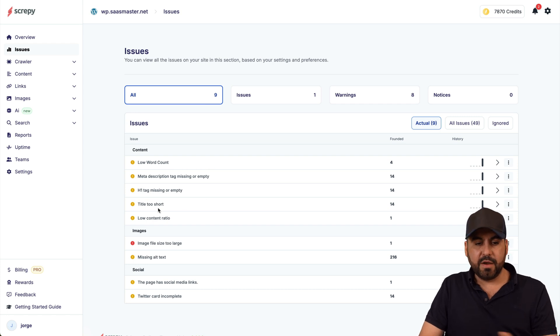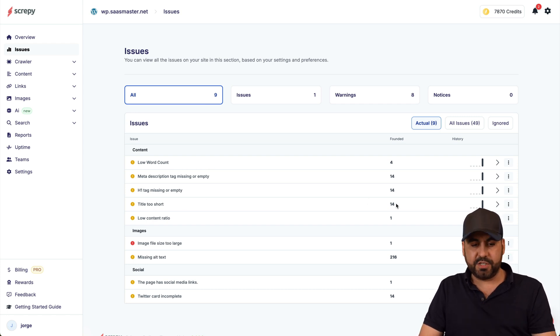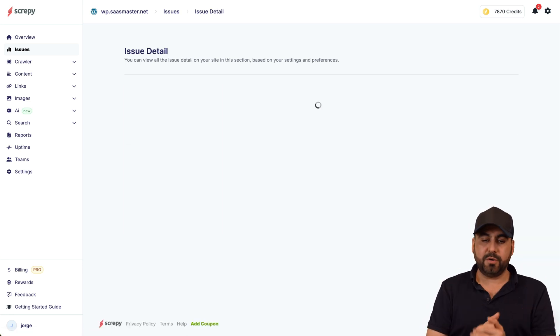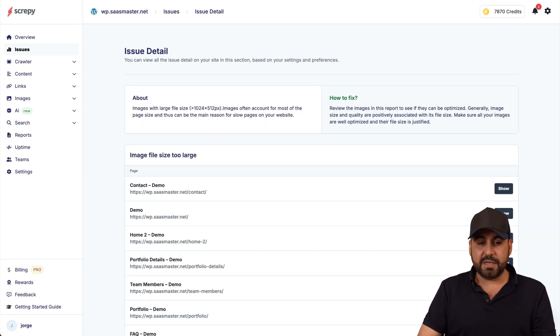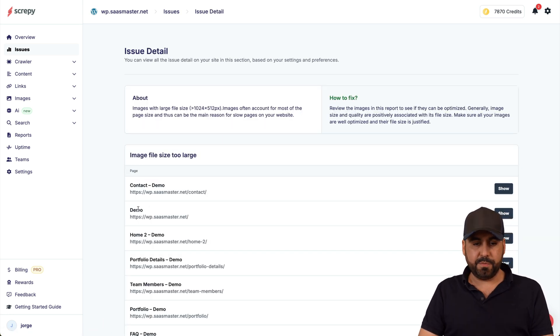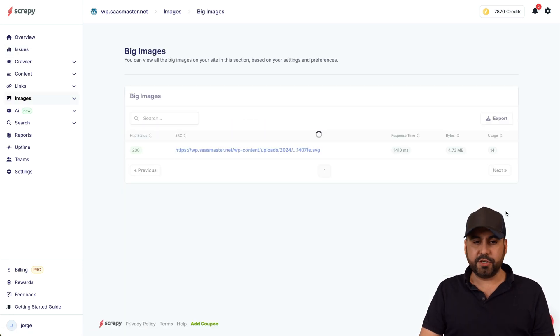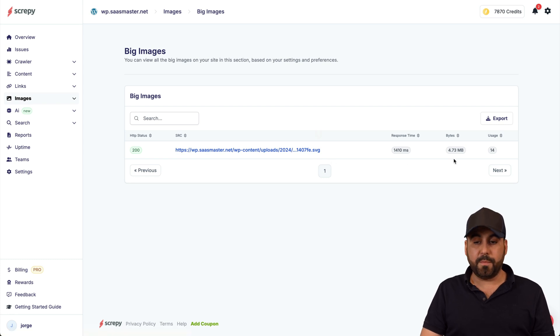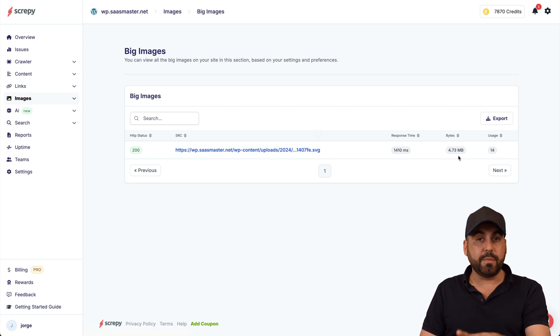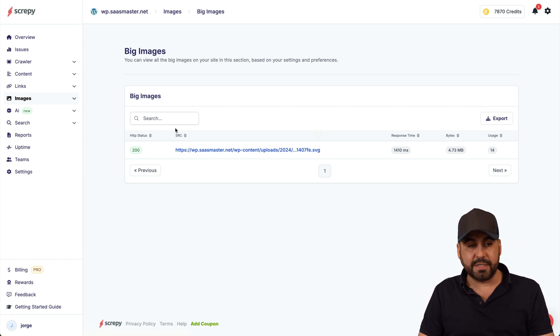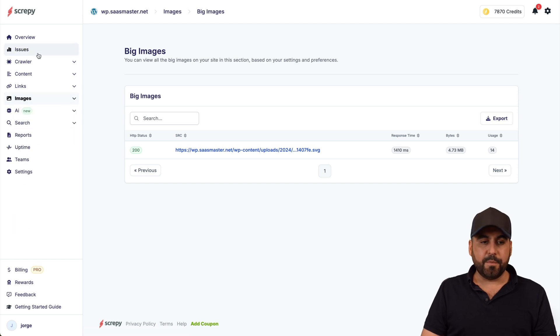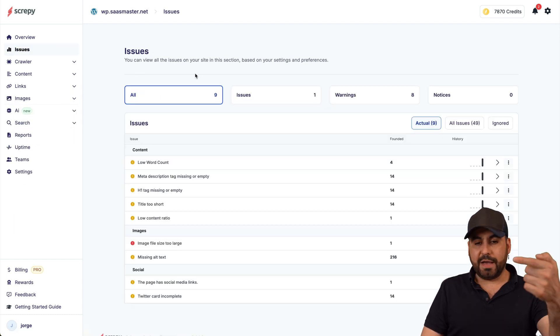But if I do, then I go ahead and fix it. It just helps me in a quick overview what the issues are so I can fix them. For example, title too short I got 14 of those, images that are too large one of them. Which image is it? It should be here in the demo, it's going to show it. Here it is, this is the image, it's an SVG but it's four megabytes.